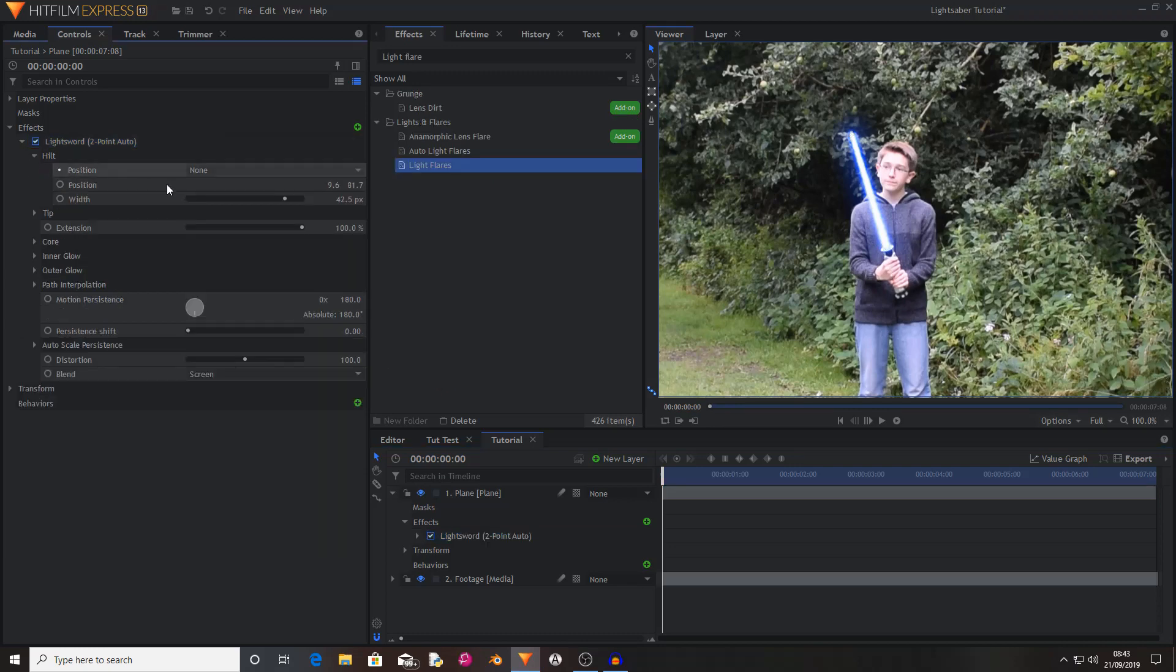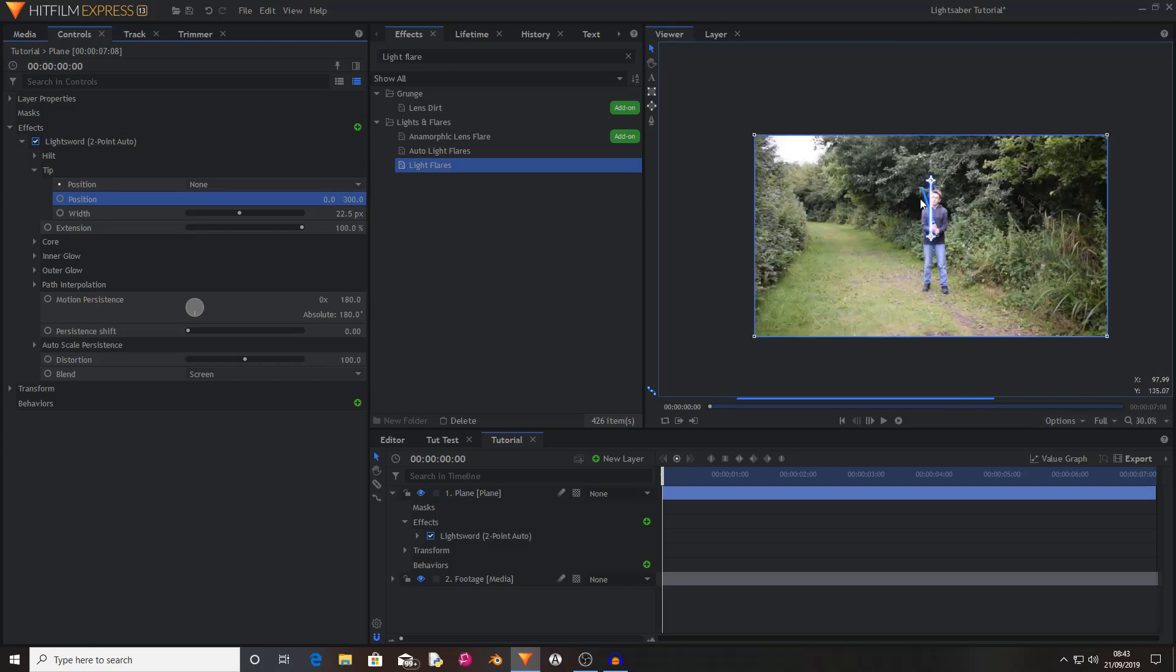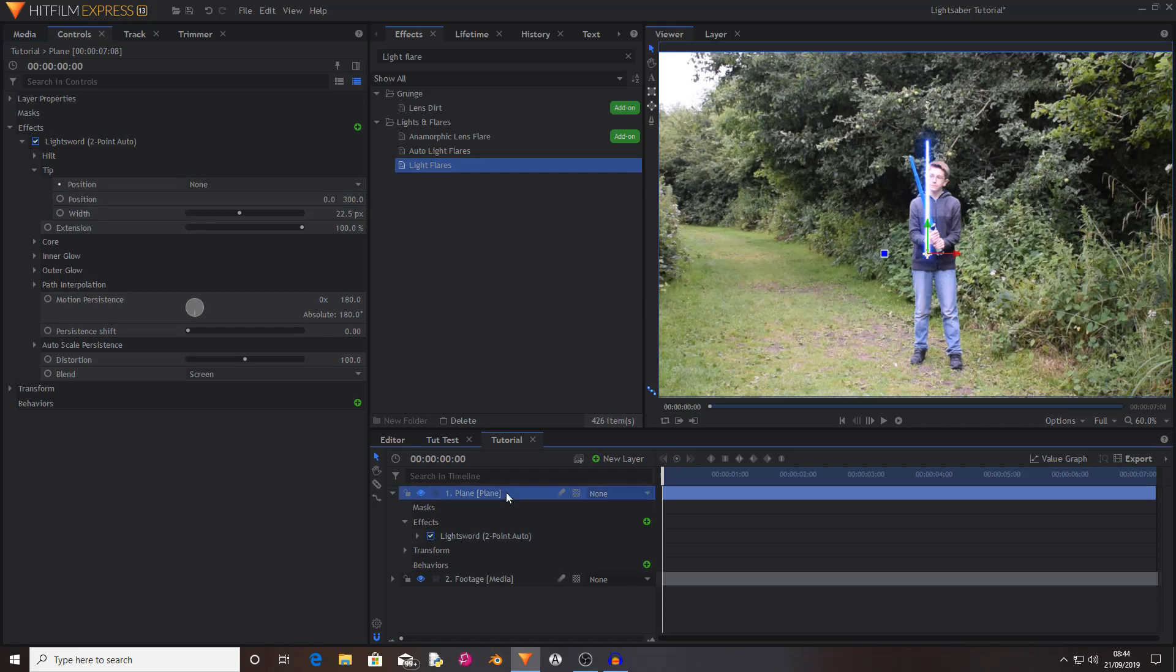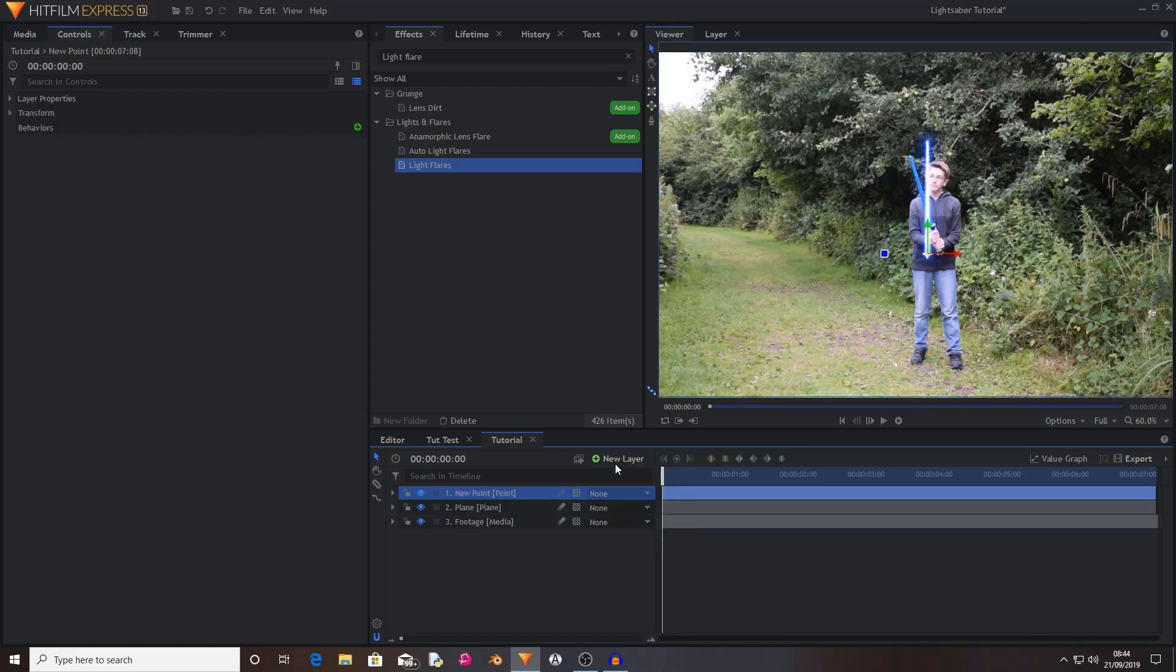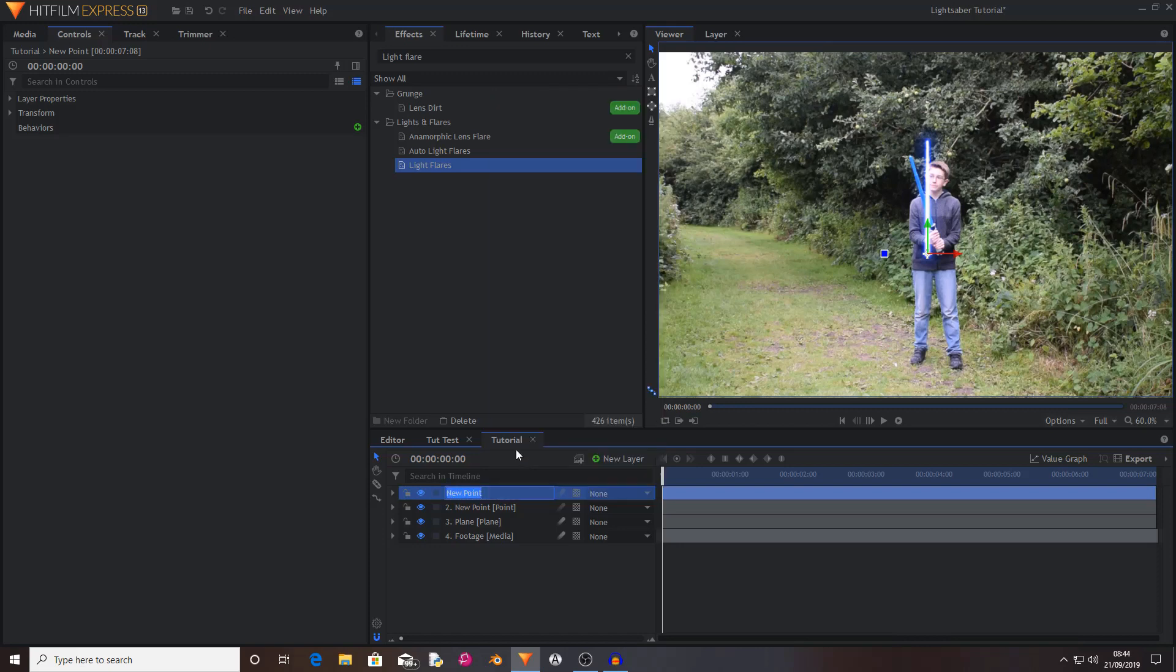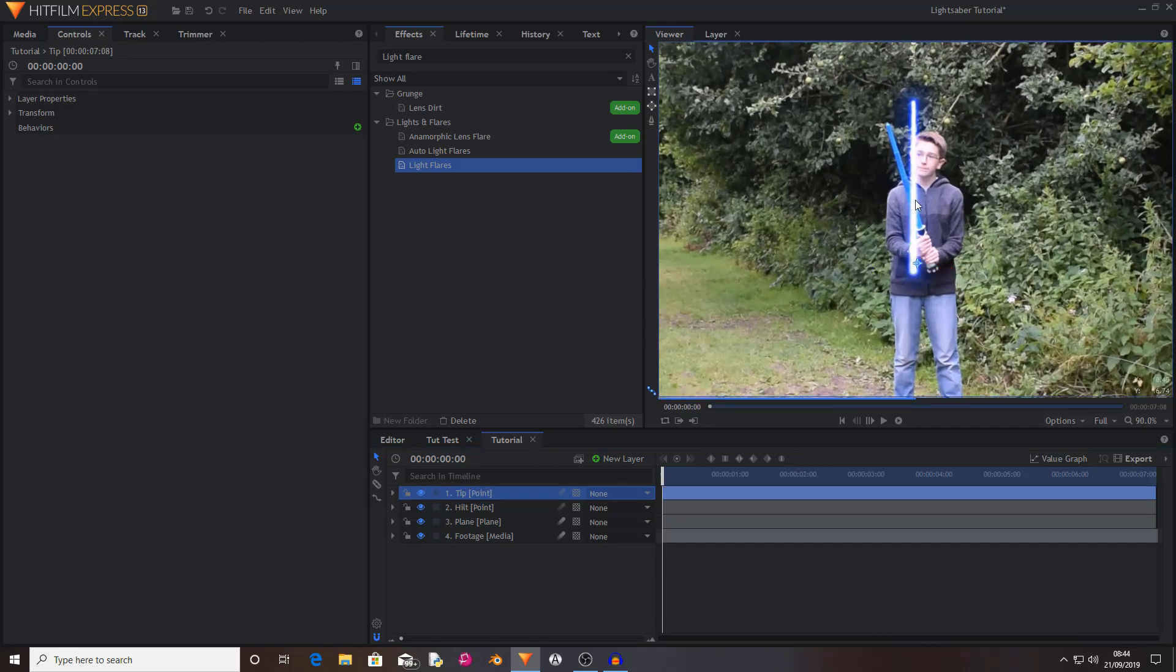You want to then zero out your position because we've checked that the points match up. Because we're going to be using point layers to determine the position of the blade, because that means that we can add other effects like light flares to the hilt point without actually having to then go through and animate the hilt point all over again. So to do this you want to hit new layer, select point, and then do that again. And then rename the top one to tip and rename the bottom one to hilt.